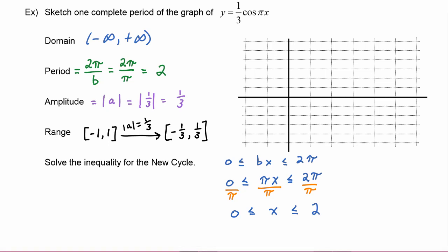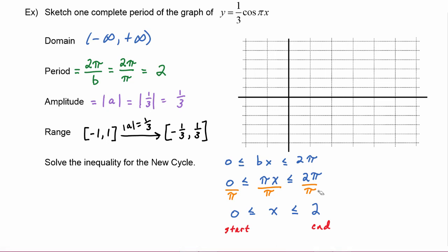This interval from zero to two has a length of two, which agrees with the period we found. We know our graph is going to start at x equals zero and end at x equals two for the one cycle we're graphing. The cosine graph would go on forever in both positive and negative directions, but when we refer to start and end we're just talking about our one cycle.